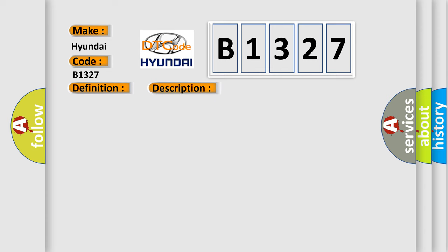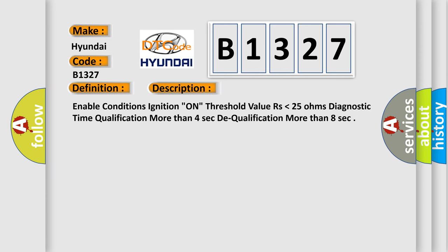And now this is a short description of this DTC code. Enable conditions: ignition on. Threshold value: resistance lower than 25 ohms. Diagnostic time qualification: more than 4 seconds to qualification, more than 8 seconds.